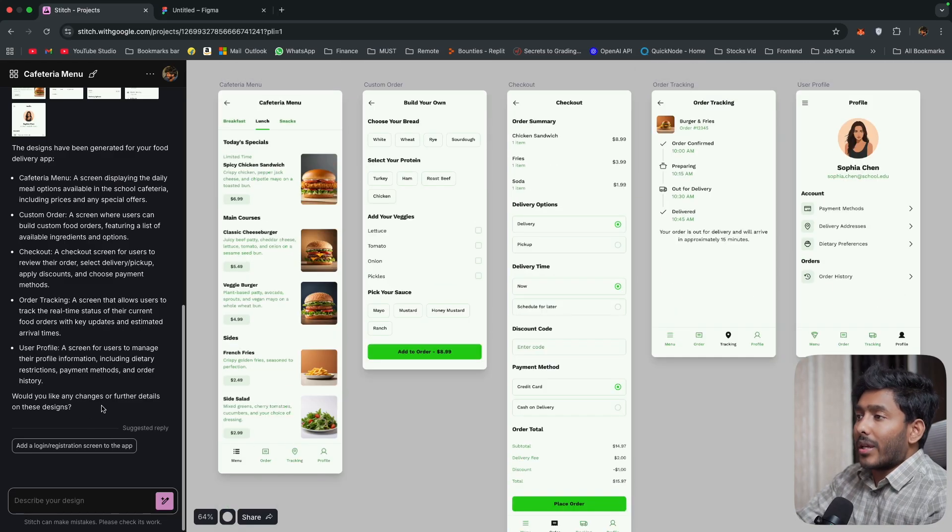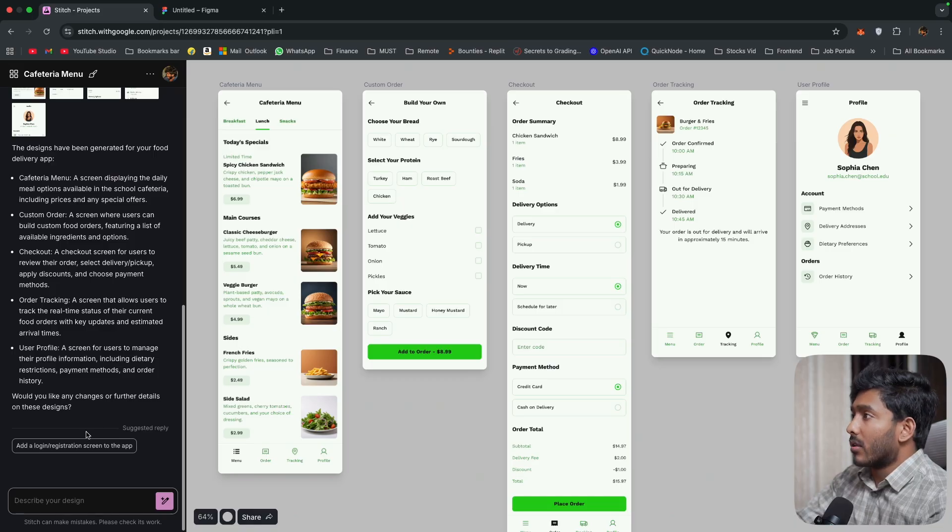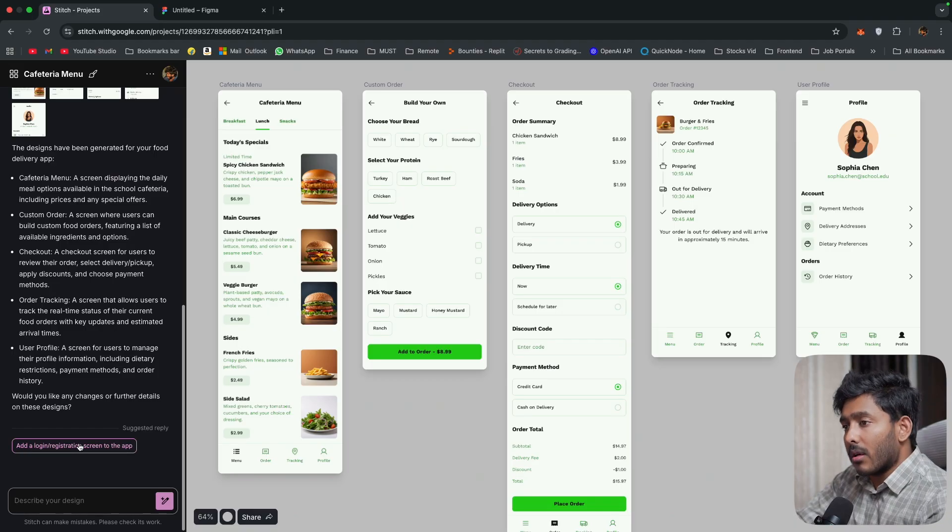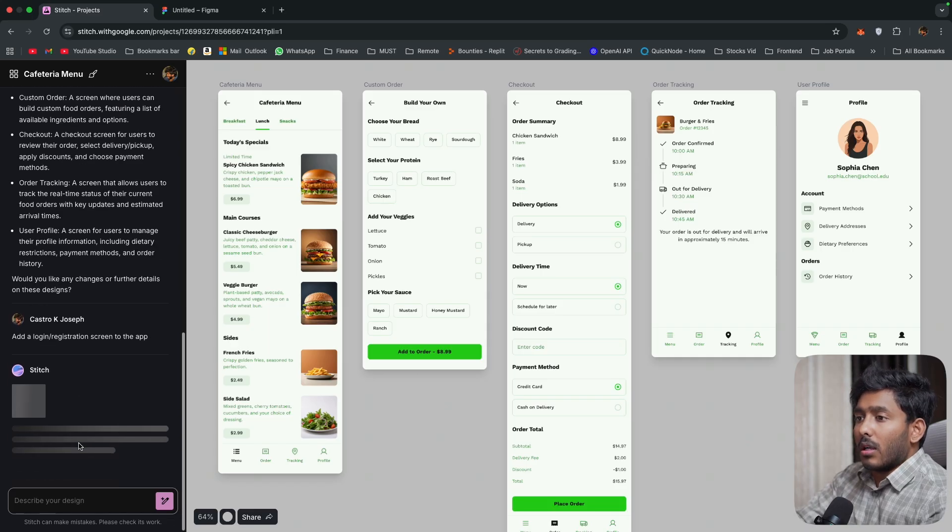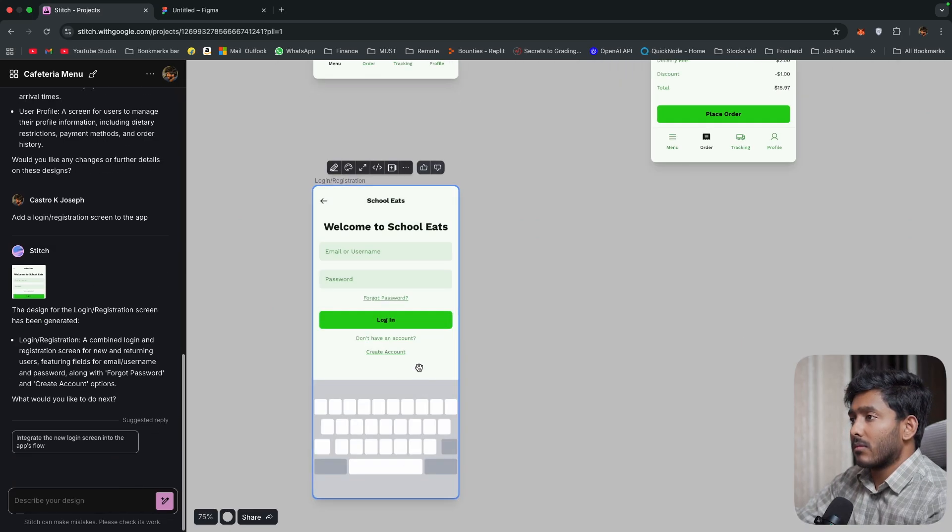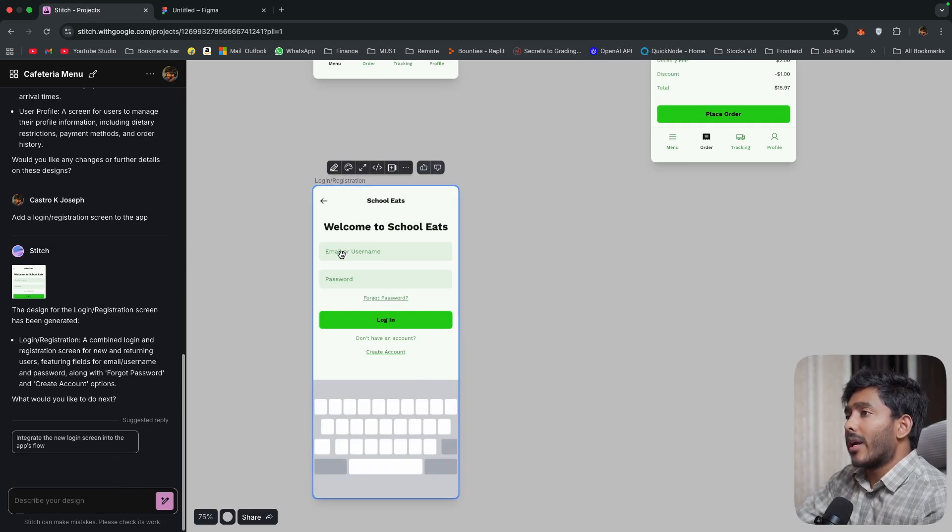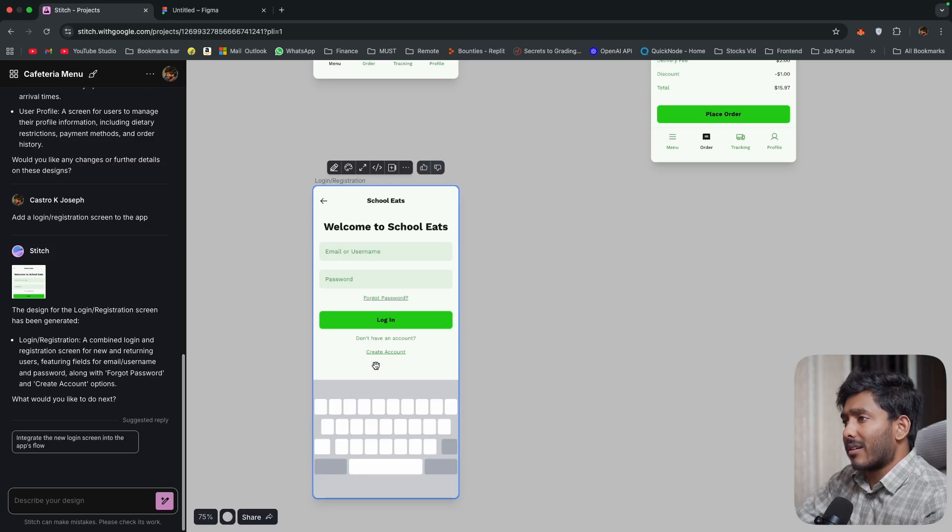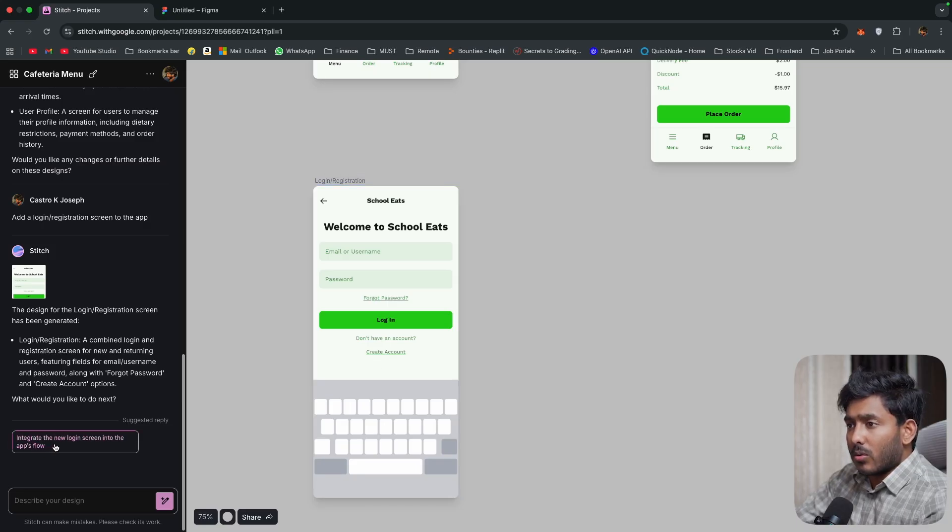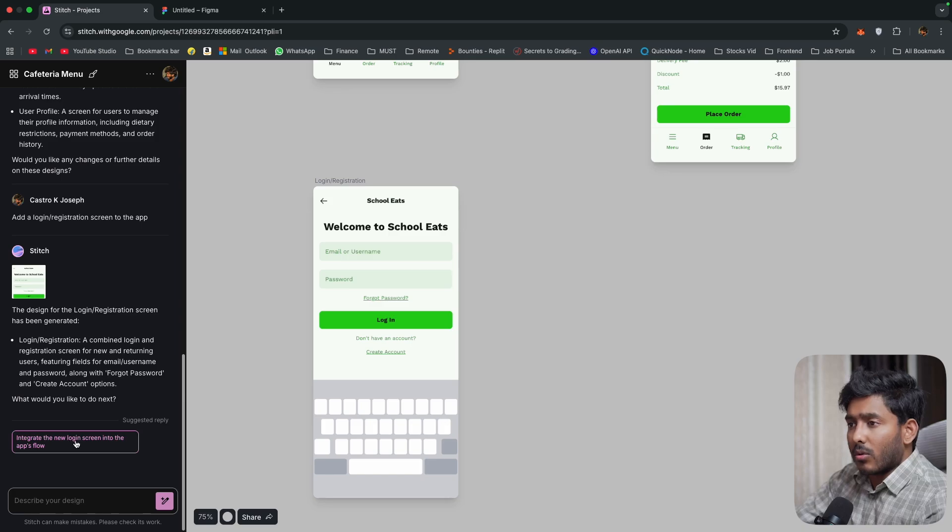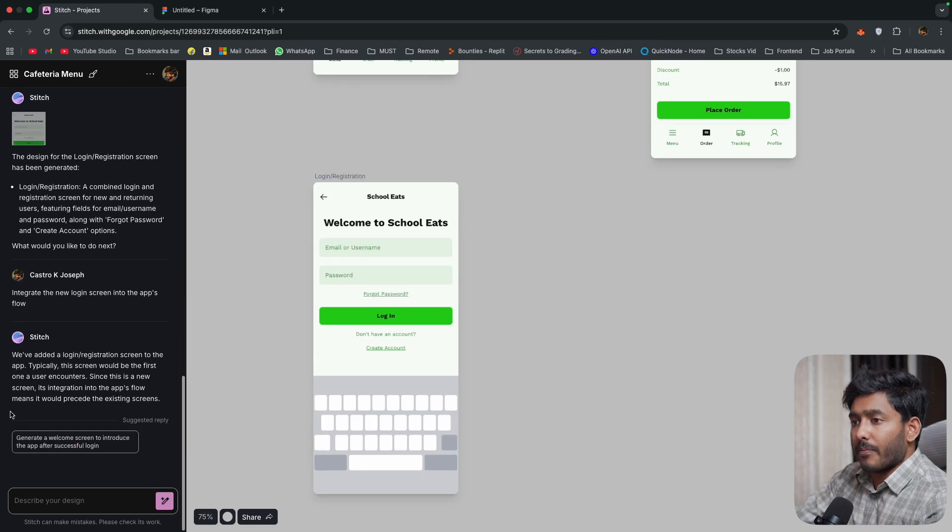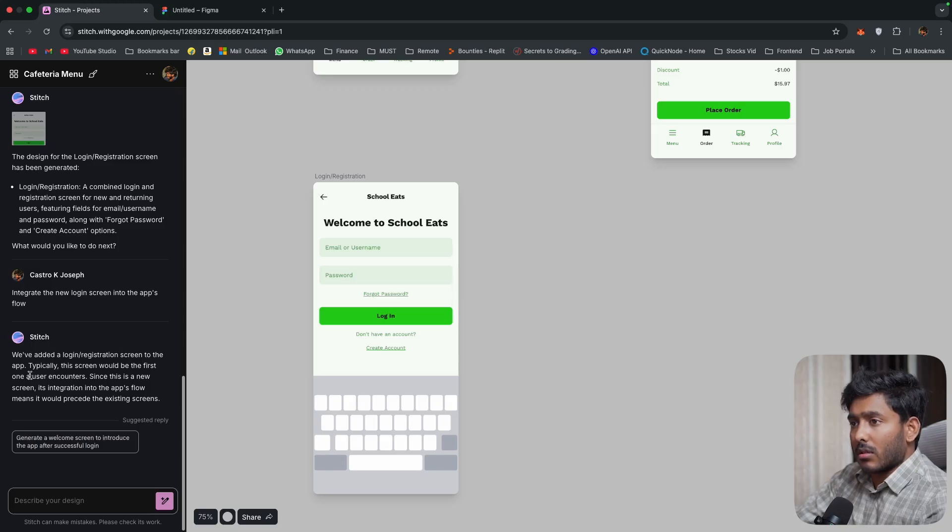So we can also add a login page after creating this. So we have an option right here. Add a login registration screen to the app. Good. Let's add that. All right. So we have the user registration right here. Now it is also suggesting a new suggestion. Integrate the new login screen into the app's flow. Okay. Click on that. Then we have added login screen to the app.